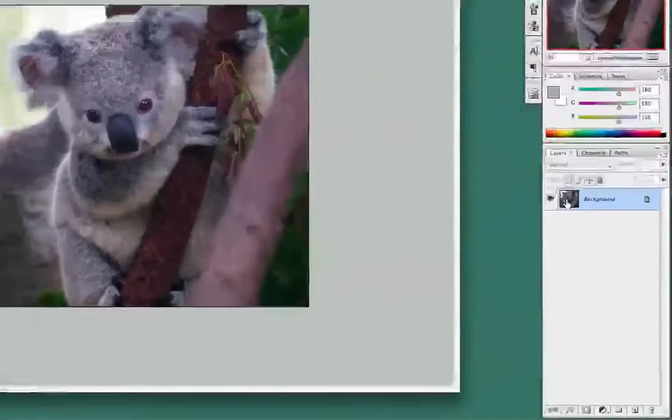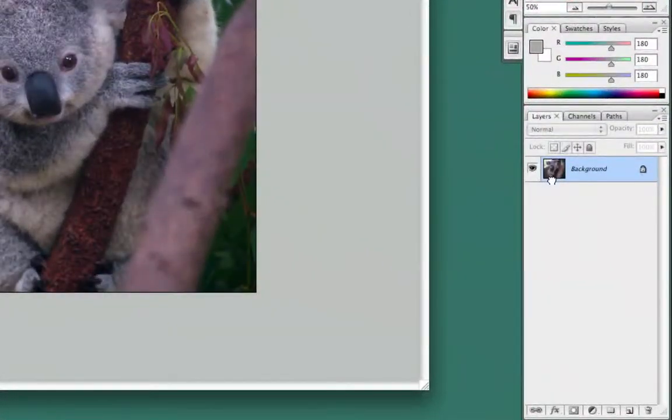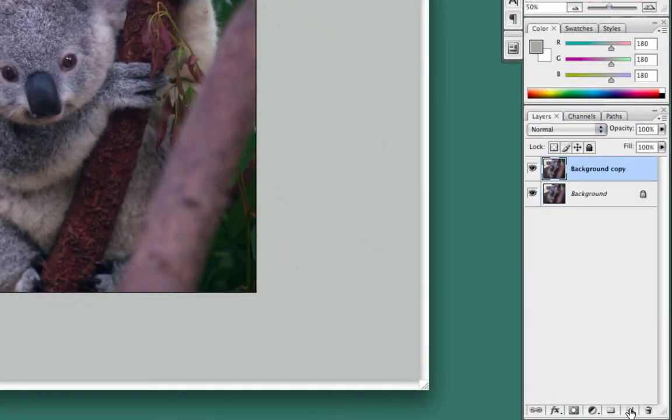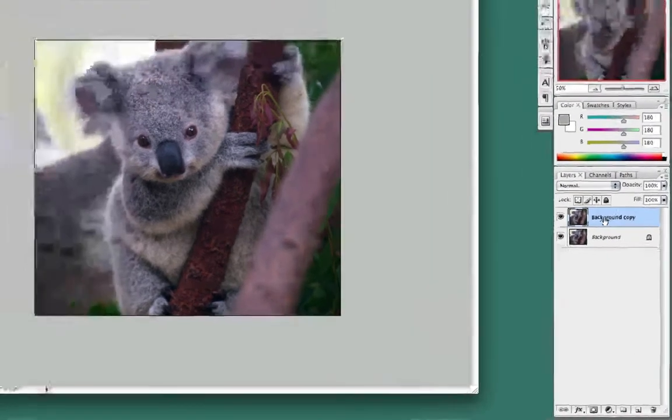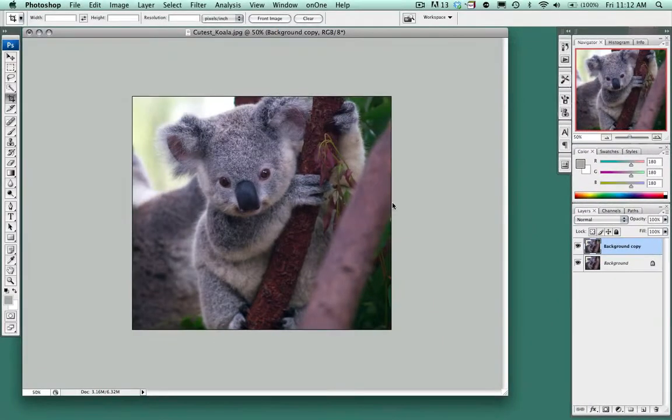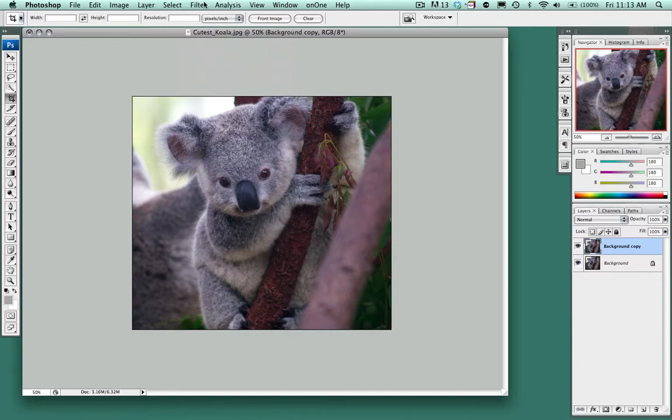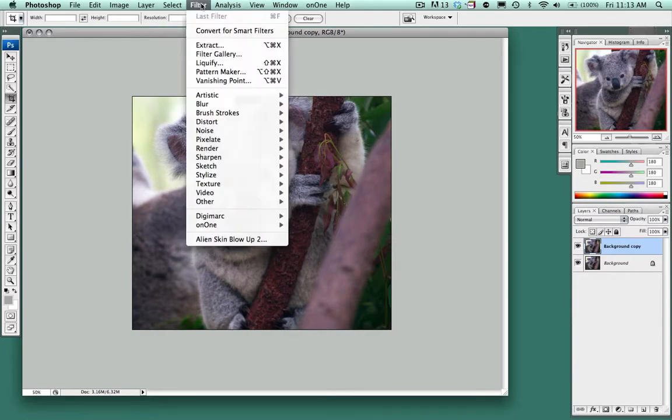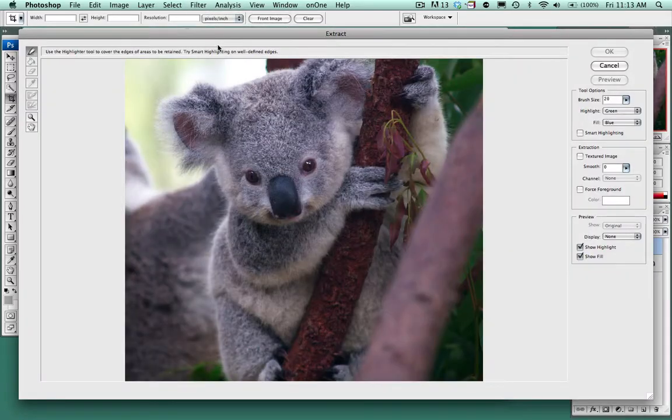The first step we want to do is to drag the layer down to the duplicate layer and we'll be working actually on the copy. We're going to go to the filter drop down menu and select extract.